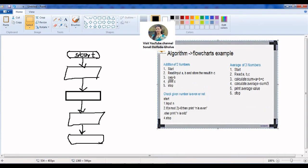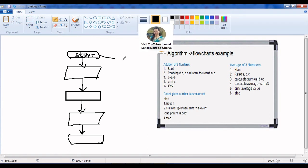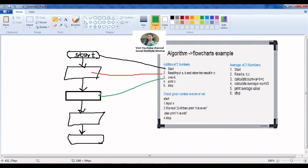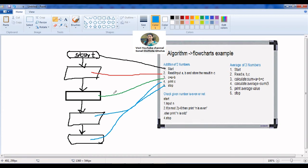So to summarize, first is start using the terminal symbol. Then read a and b using the parallelogram. Then c equals a plus b in the processing box. Then print the data using the parallelogram. And then the last step is stop using the terminal symbol. In this way you can convert your algorithm into a flowchart. For the average example, the same procedure applies, but with one extra processing box inside for computing the average, and then you print the average.